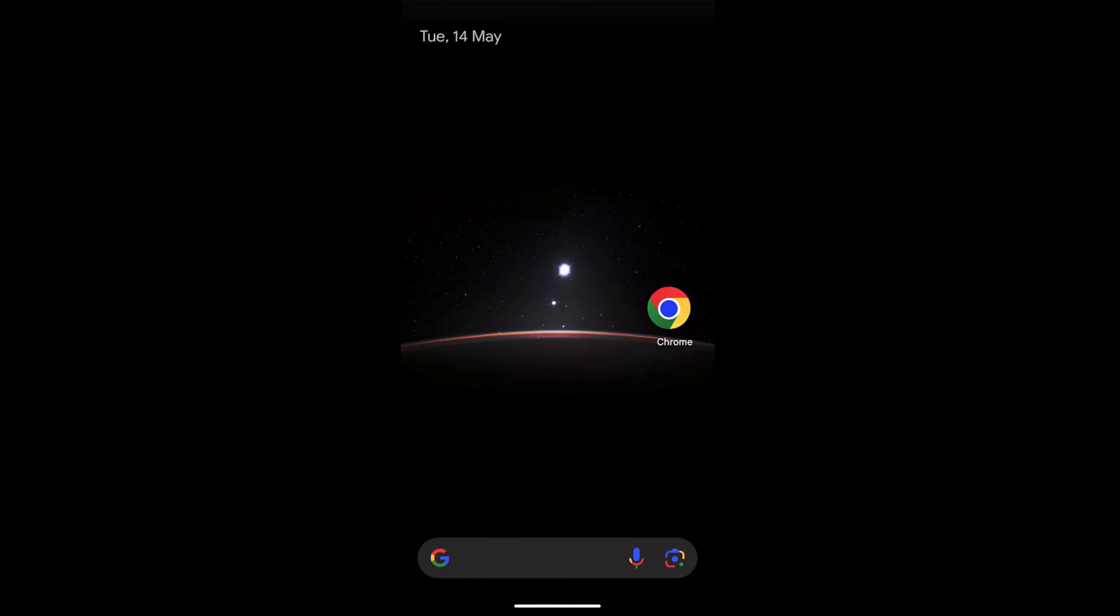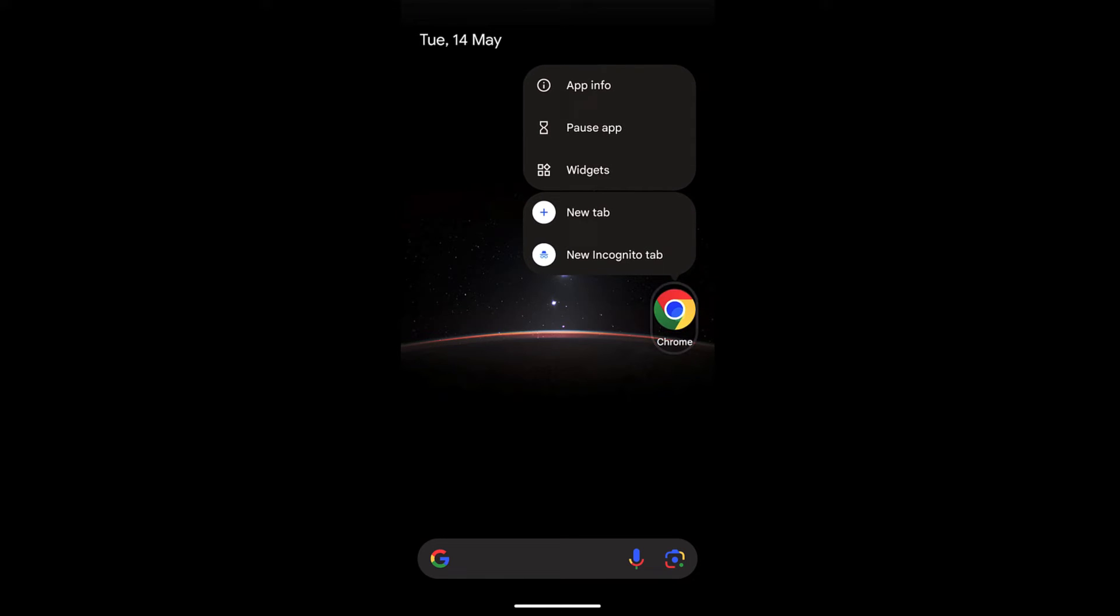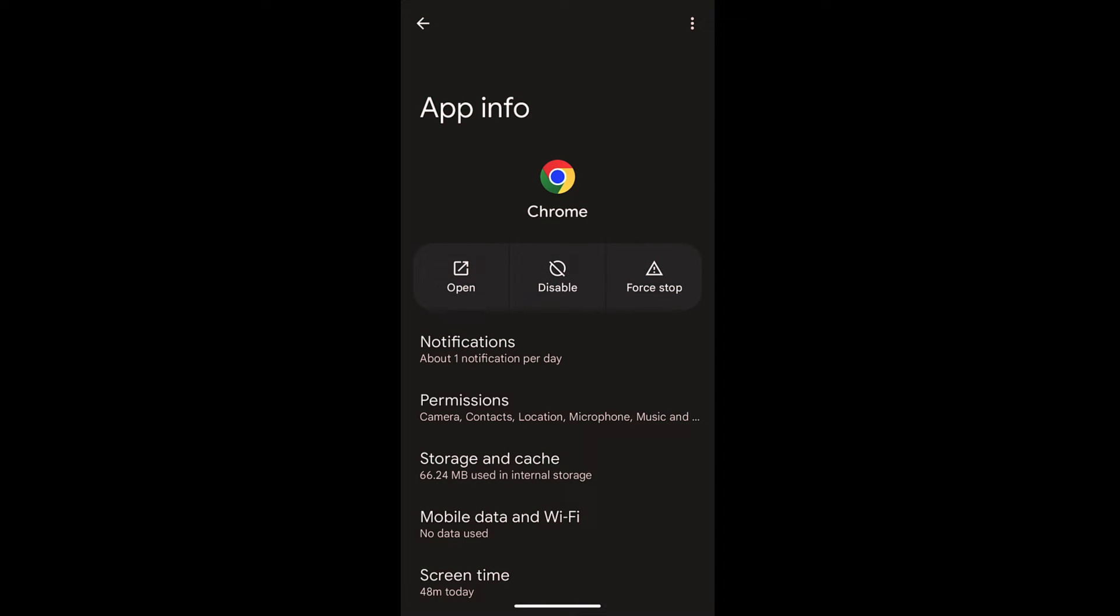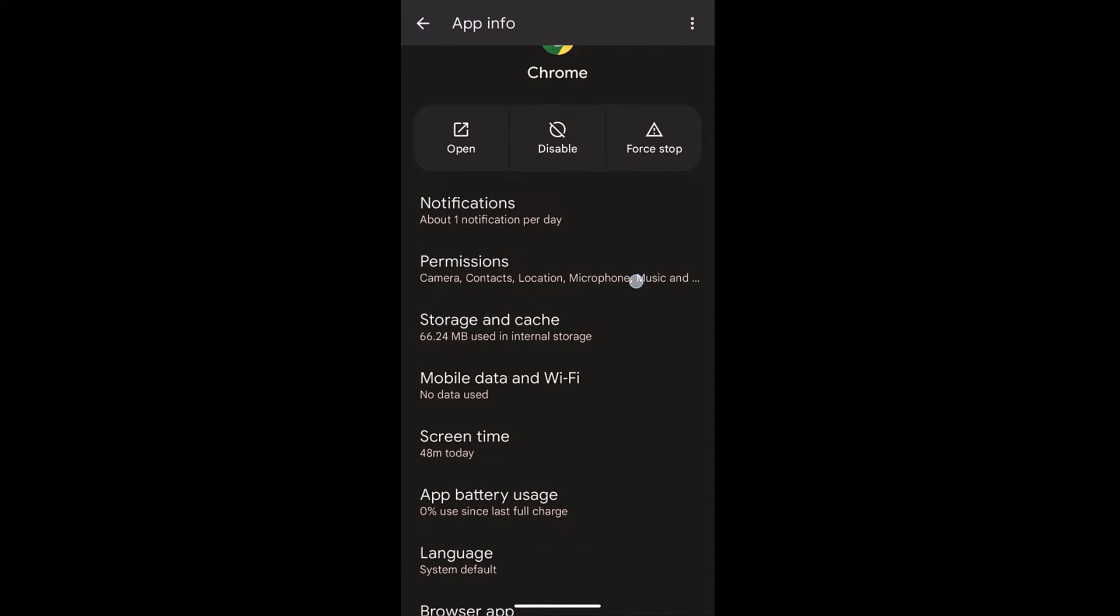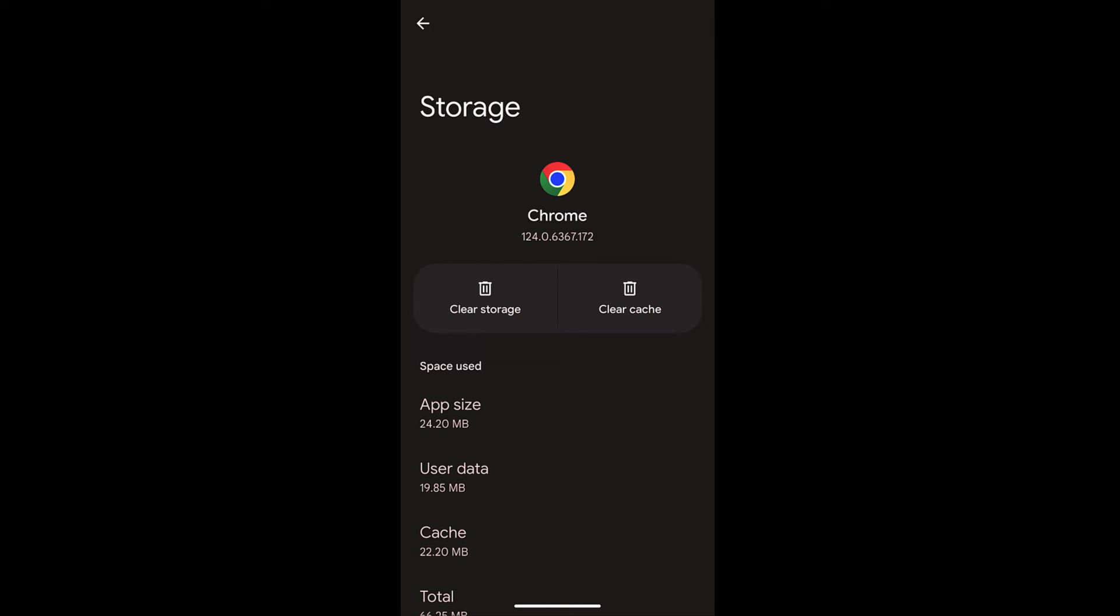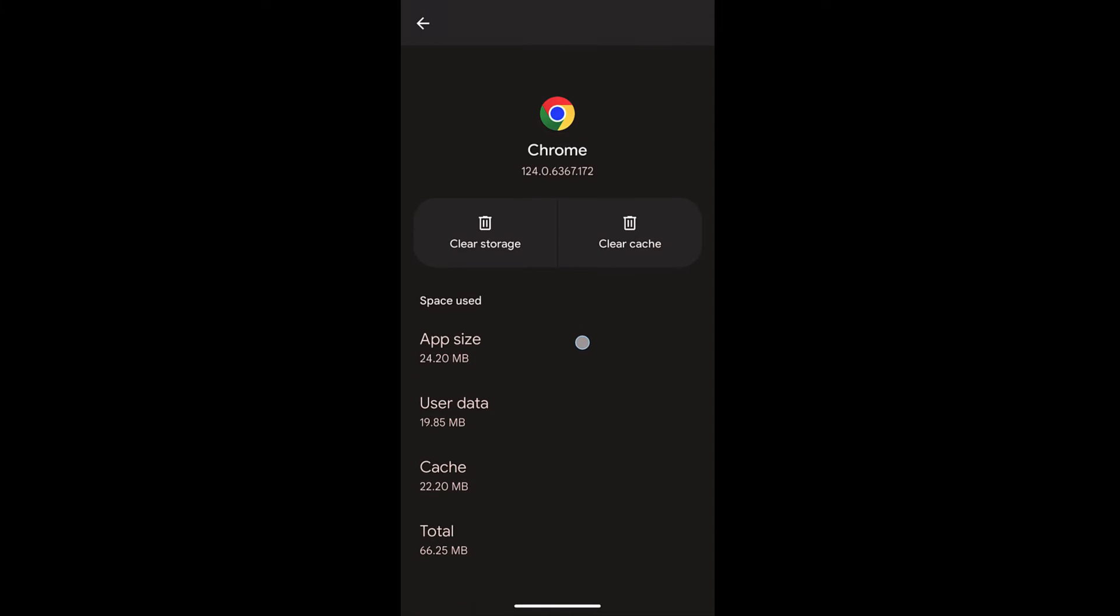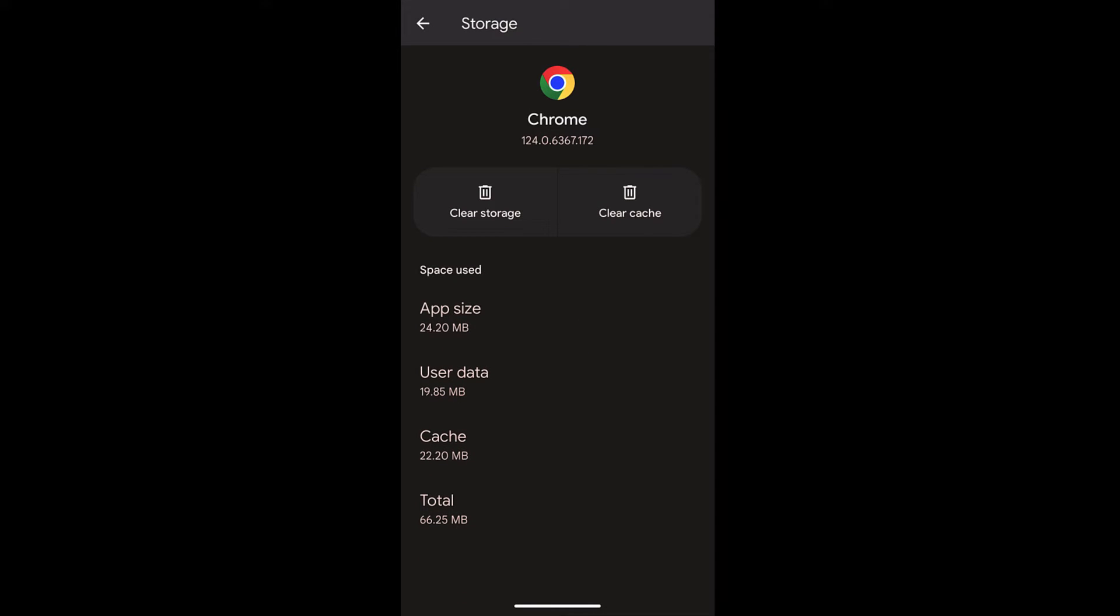In order to do the Chrome app reset, you can tap and hold this Chrome icon and choose app info. Within the app info, select the third option which is storage and cache. You have to clear both: clear cache as well as clear storage.